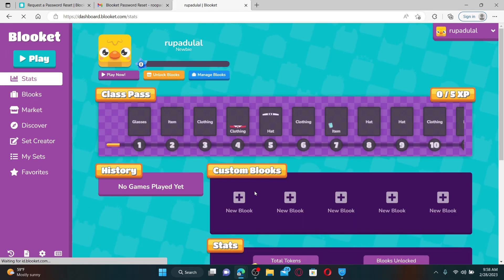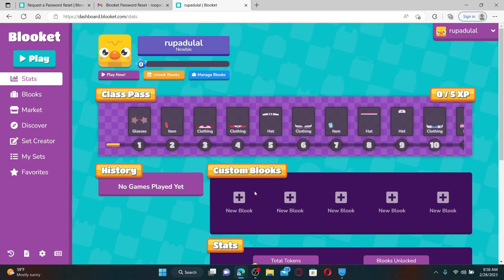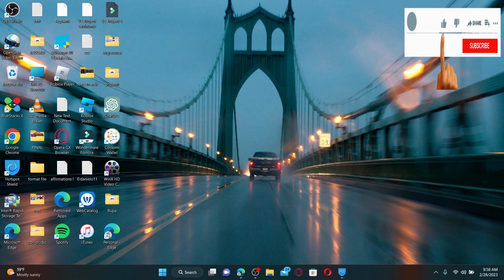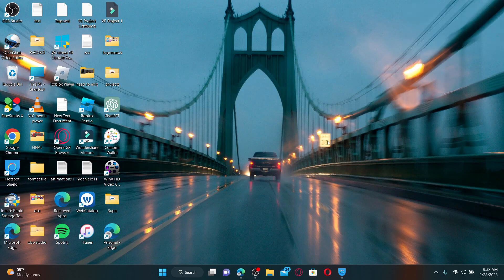And that is how you can easily reset your forgotten password for Bloket. I hope the tutorial was helpful to you. If it was, go ahead and give us a thumbs up. I'll be back soon with more videos like this — thank you for watching.